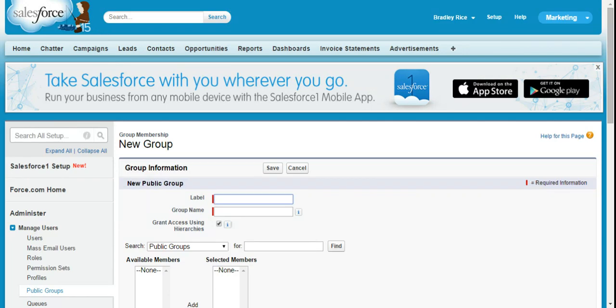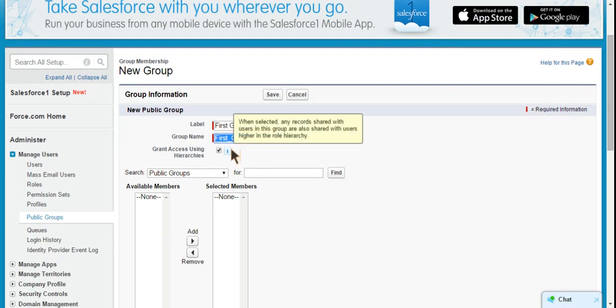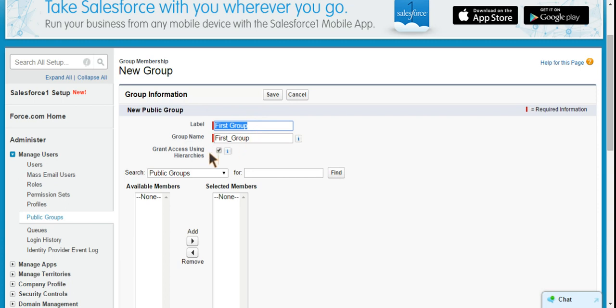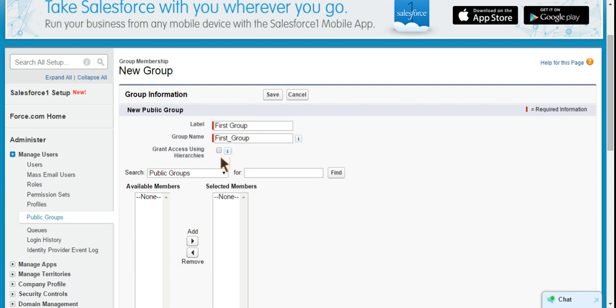We'll label this one first group. And we can see here we can grant access using hierarchies. And our pop-up here says when selected, any records shared with users in this group are also shared with users higher in the role hierarchy. So what that means is if you were to share, as we had said, contacts with a public group called first group, if you were to open up contacts to them, then anyone above them in the role hierarchy would also be able to see those. So I would recommend probably turning this off, unless you have situationals where you find that it makes sense for you to use it.